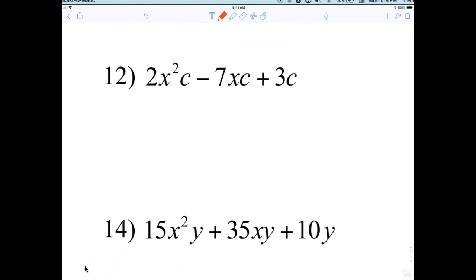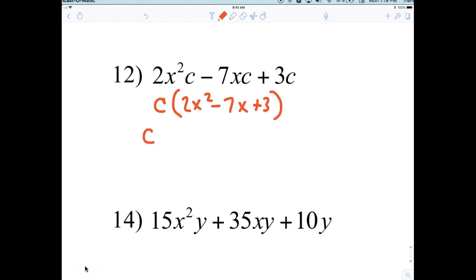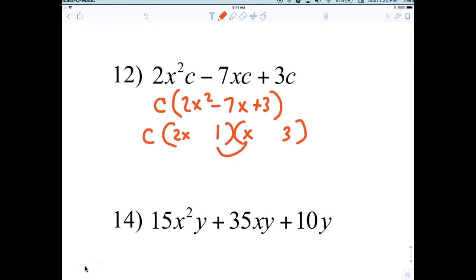Let's talk about number 12. What's common? There's a common C. So C, and what's left behind? 2X squared minus 7X plus 3. Now we're going to factor: what times what is 2X squared? 2X and X. The only factors of 3 are 1 and 3, and I'm trying to make 7, so put 3 here and 1 here — that gives 1 and 6, and they're both negative.